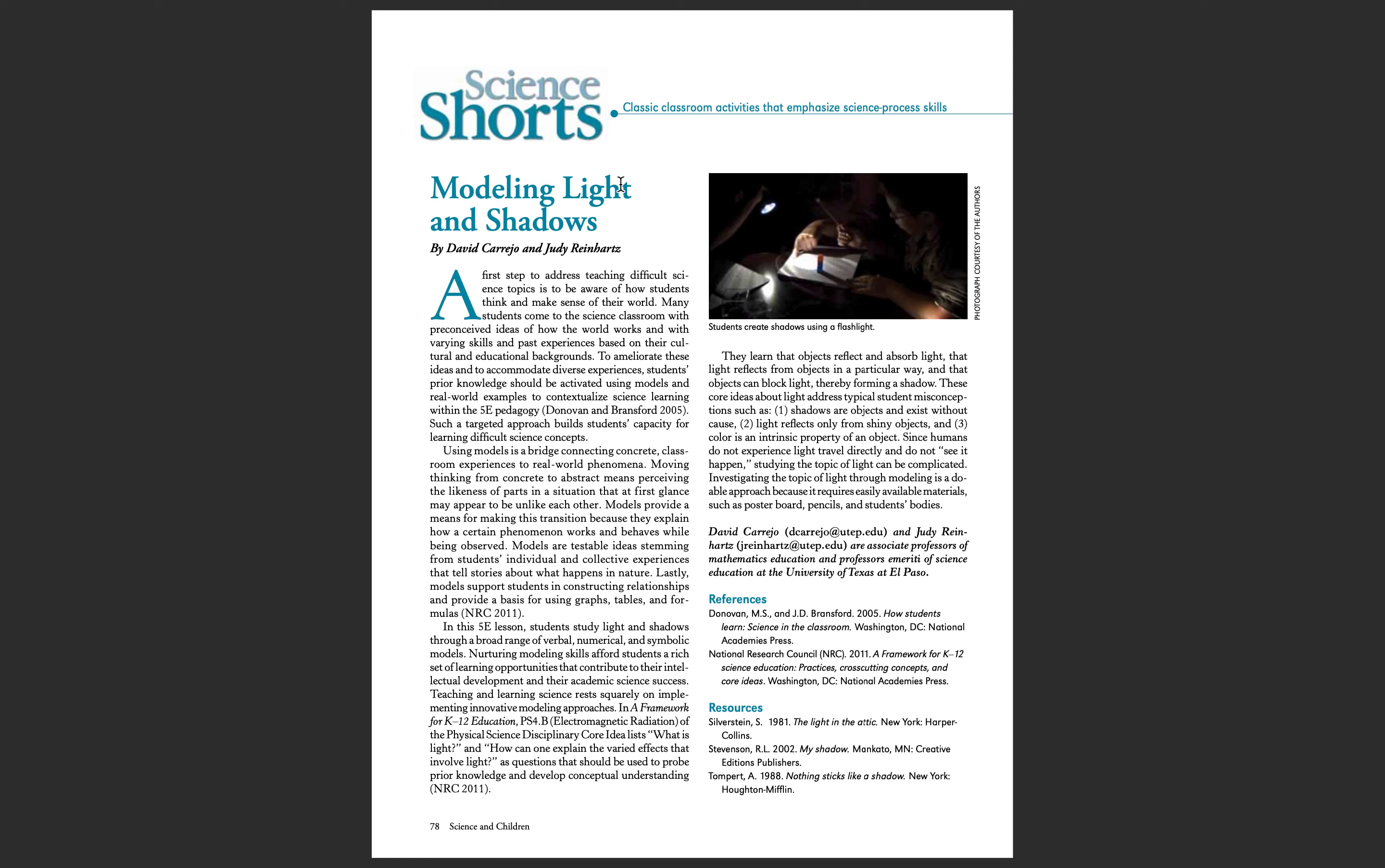Students use stacking cubes and stack them, and they will use a flashlight to produce shadows. The students will move into different positions to create different types of shadows.